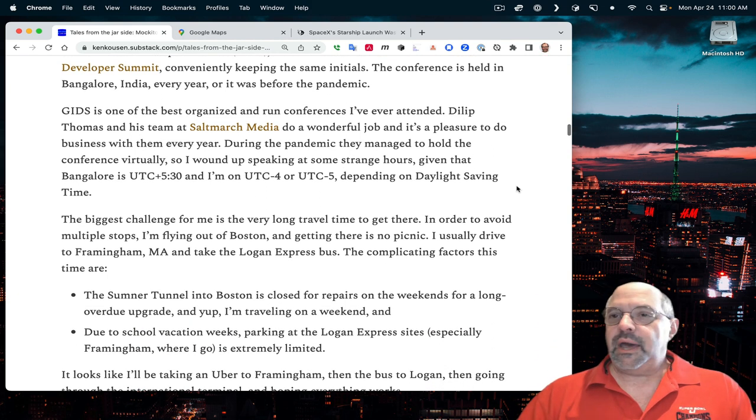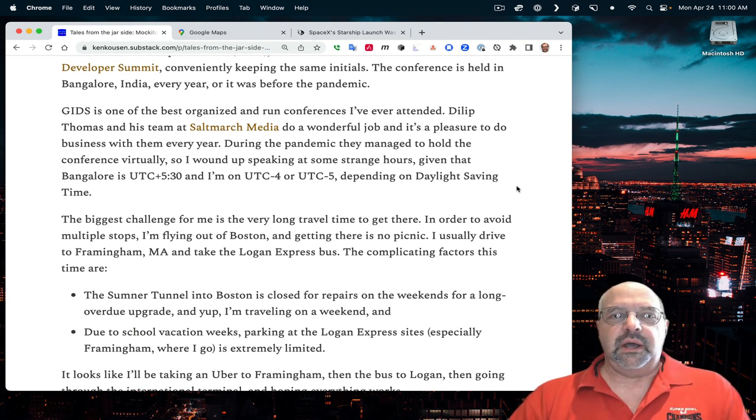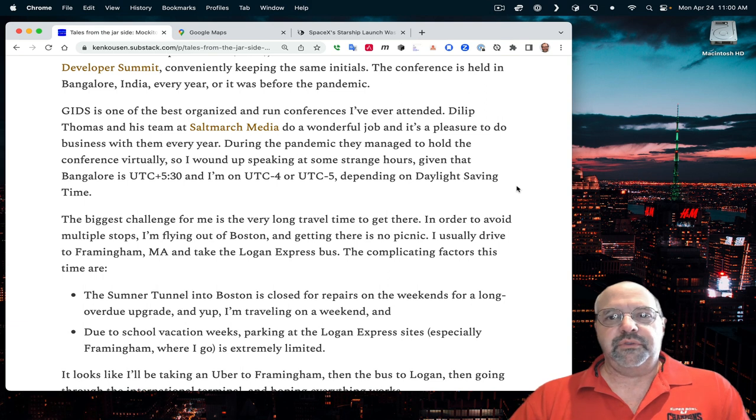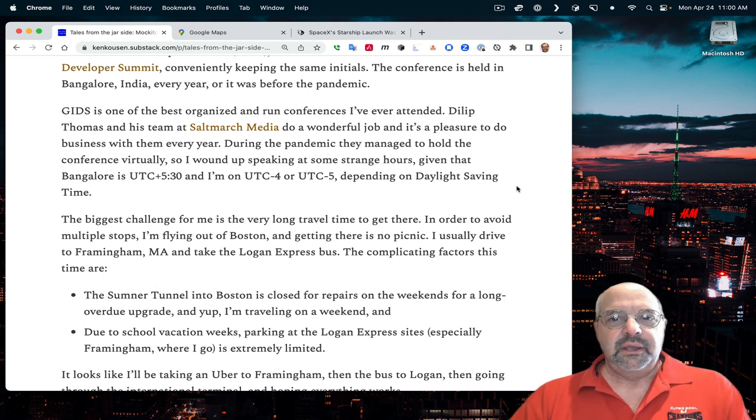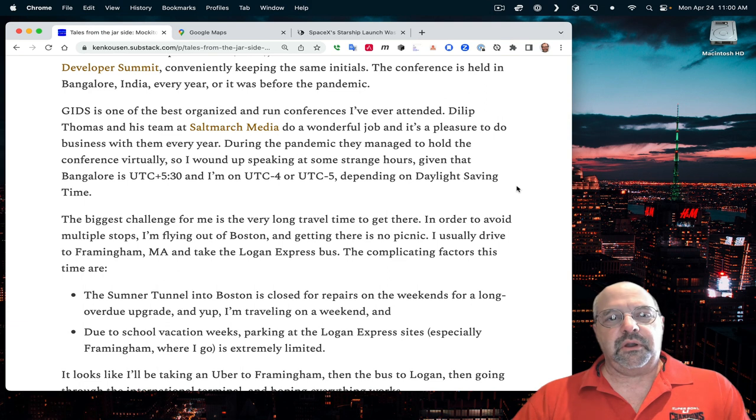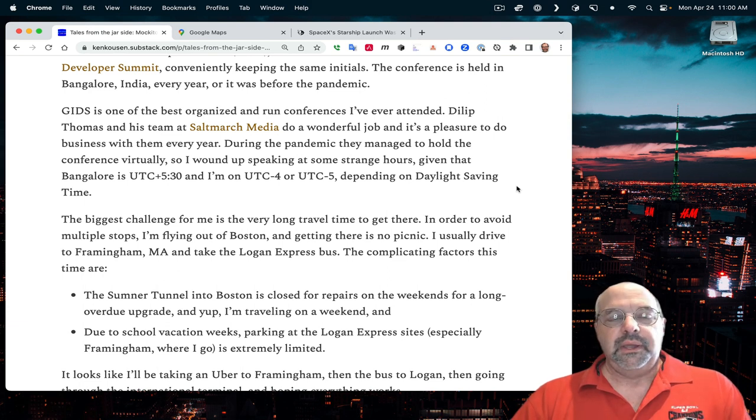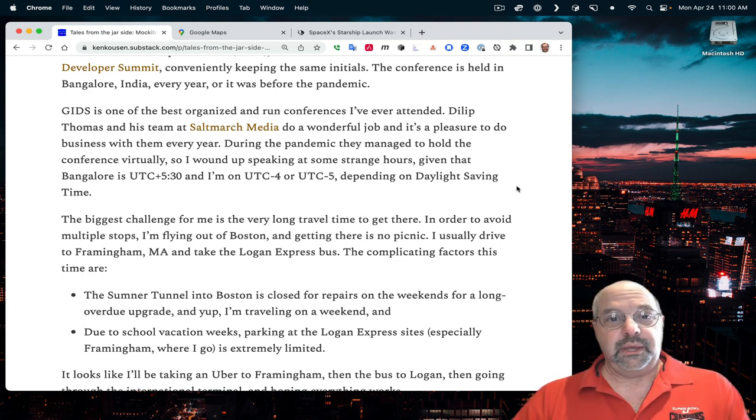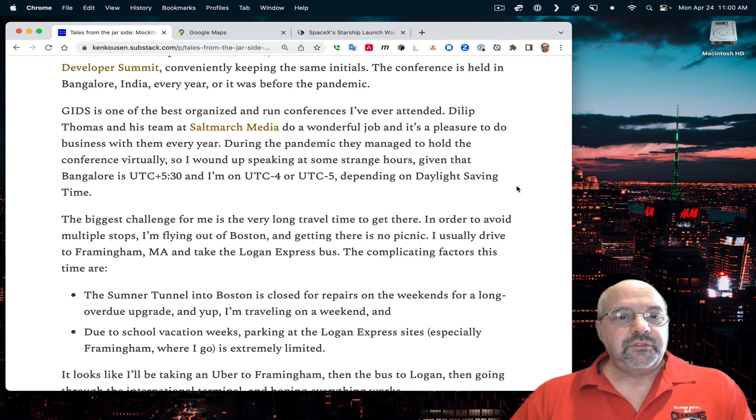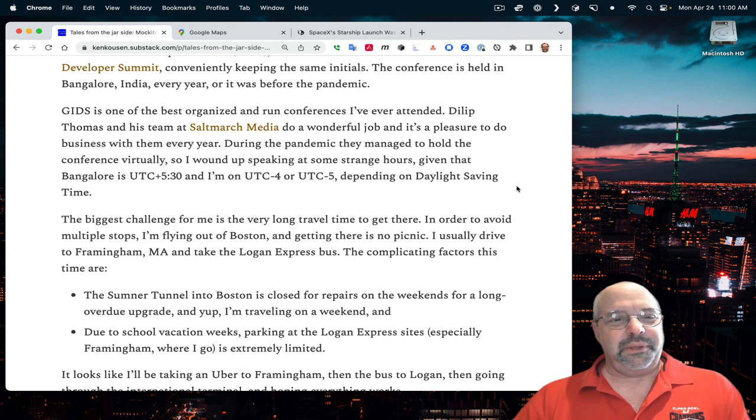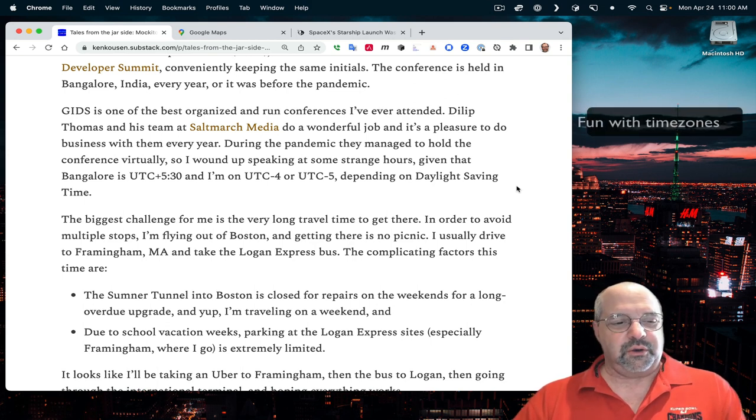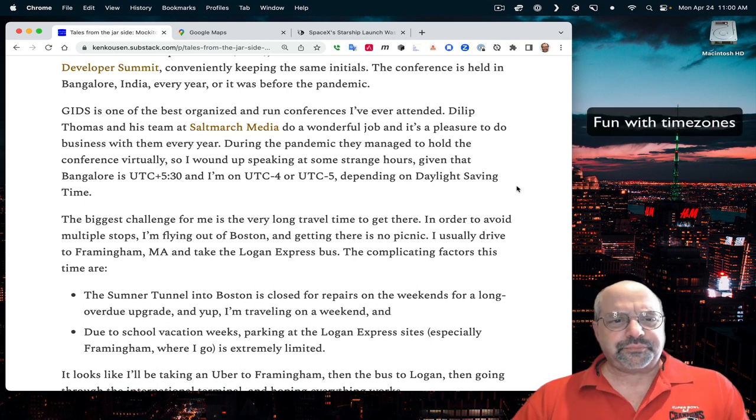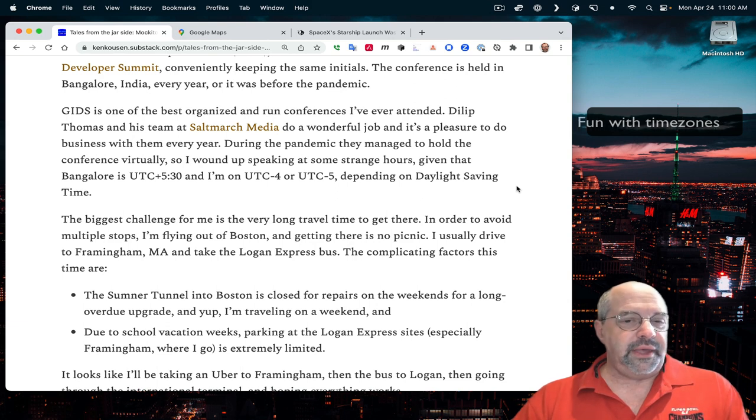The conference is held in Bangalore. This is only my second trip here, only my second time appearing. But I did do one of the virtual conferences they did during the pandemic. GIDS, I got to say, is one of the best organized and run conferences I've ever attended. Dilip Thomas and his team at Saltmarch Media do a wonderful job.